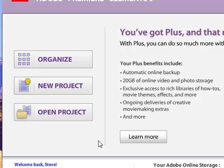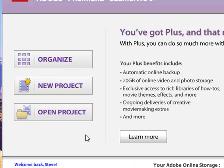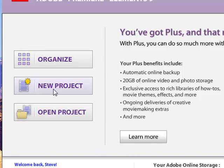But the two portals we're most interested in right here on this screen are New Project and Open Project. Open Project will of course open a project in progress, and you'll see the most recent projects listed when you click on that button. And then there is the button here for creating a new project. Now I can't emphasize too much how important it is to create a new project correctly.